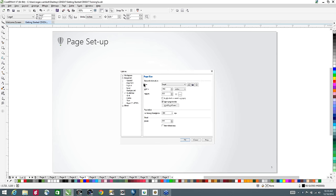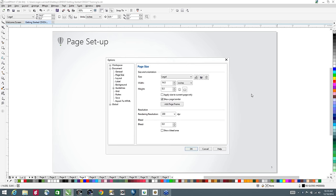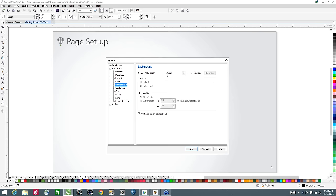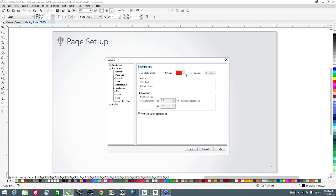That's basically the new document dialog. Another way to change the document parameters is to double-click the shadow of the page, which brings you into the page size area where you can change and adjust the page size. You can also do other things such as setting a background — maybe you want a solid colored background for your document. You can also tell it whether you want to print the background as well as export it.